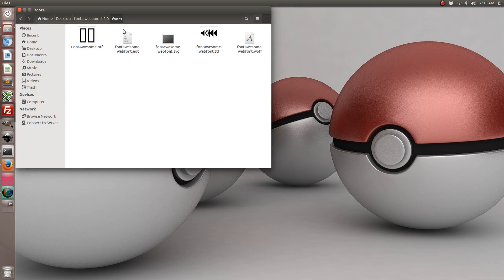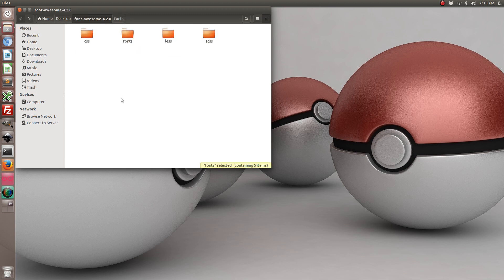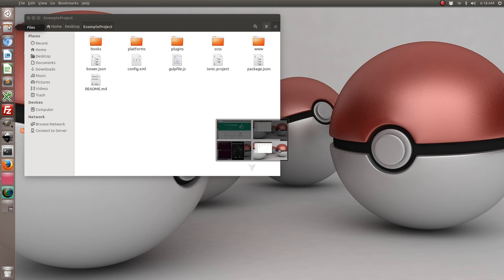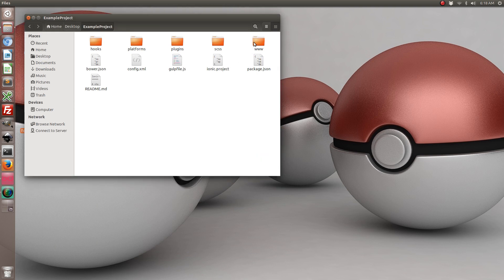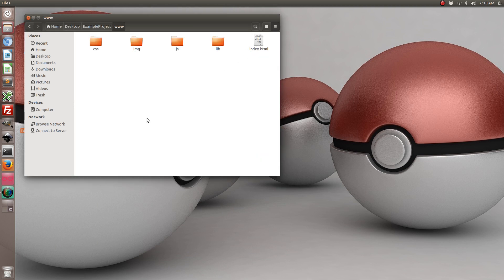What we're going to do is we're going to go ahead and copy the entire Fonts folder into our www root folder of our Ionic project, so it will just be in the www folder.